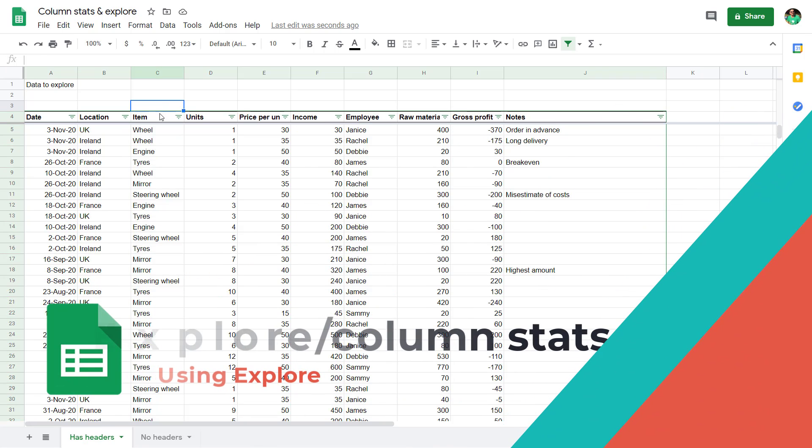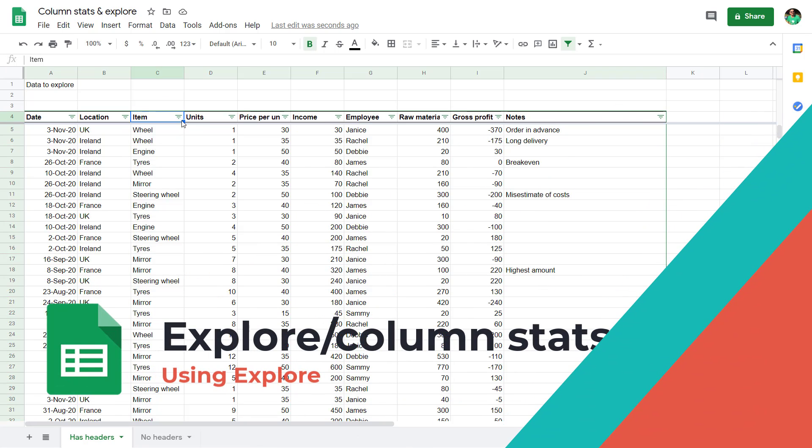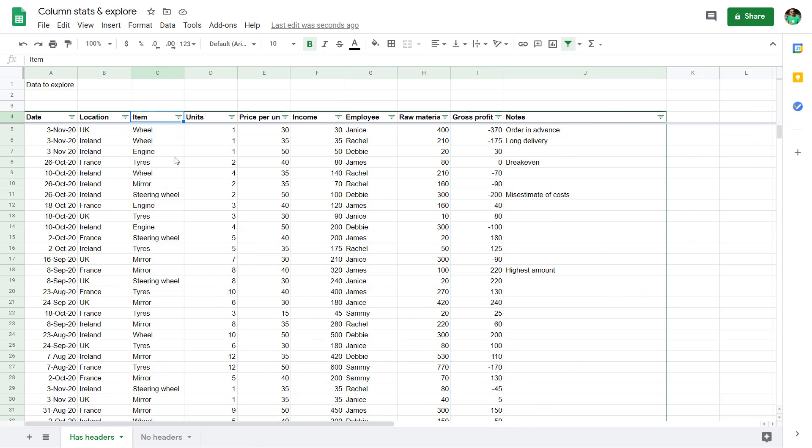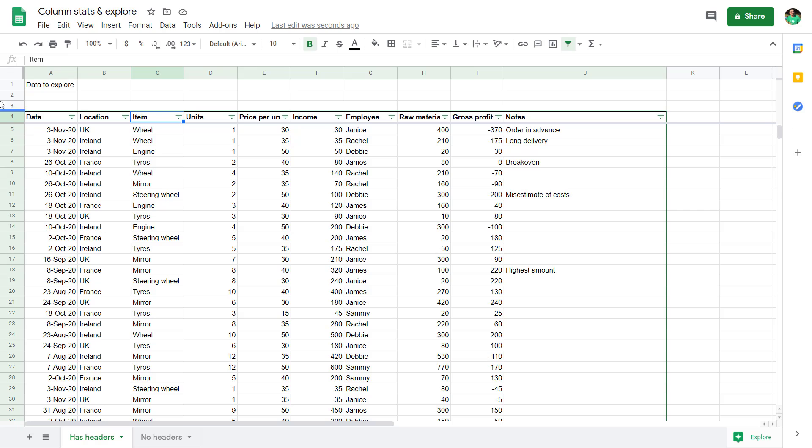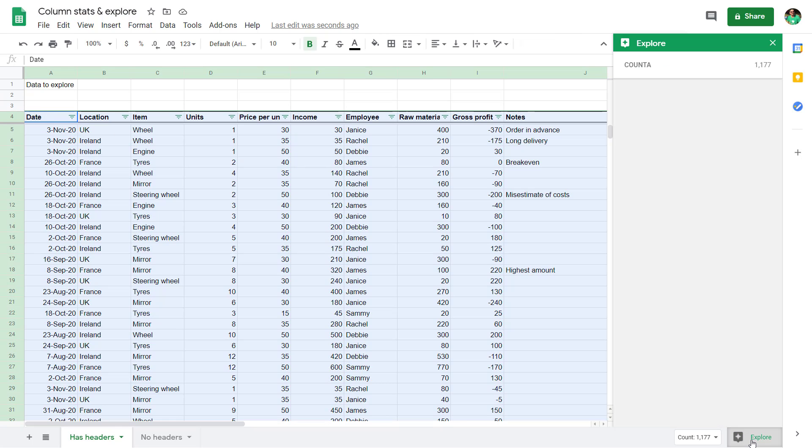Next up, we have Explorer, which is the same concept but for your entire data set. Explorer is something that's quite hidden because it's on your bottom right. Nothing else is there. If you select your data, control A, click on this Explorer.